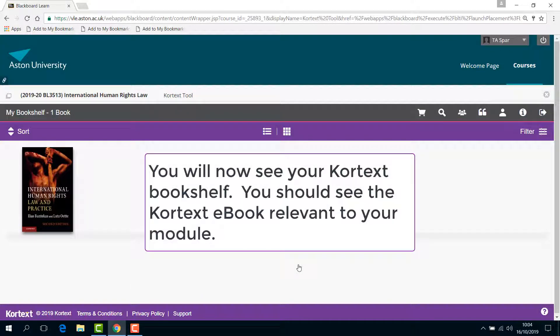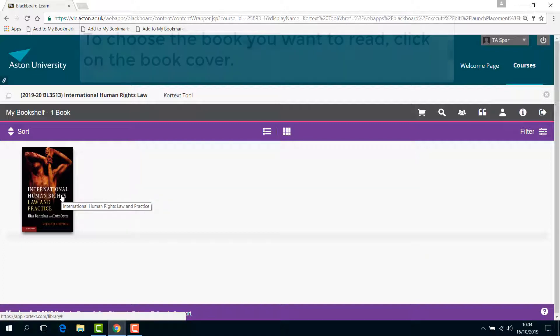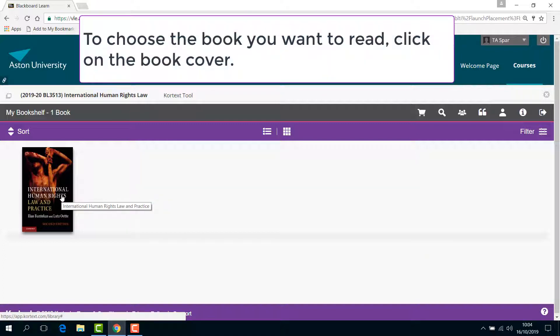You will now see your Cortex bookshelf. You should see the eBook relevant to your module. To choose the book, click on the book cover.